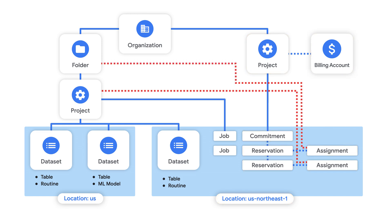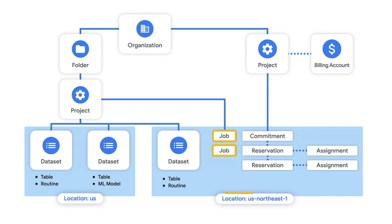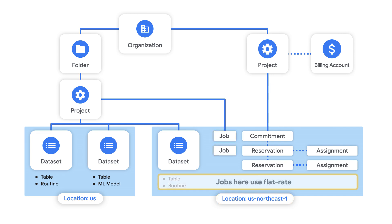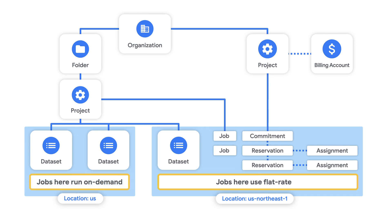Reservations can also be applied to the whole organization or to any other folder or project, where they can then be used by jobs that are executed in that same location. This means that you might have queries run in the US Northeast 1 region using slots that you purchased, but other queries in the same project that were run in the US multi-region might be running on demand. Now that you have an understanding of jobs and the reservation model, let's see it in action.